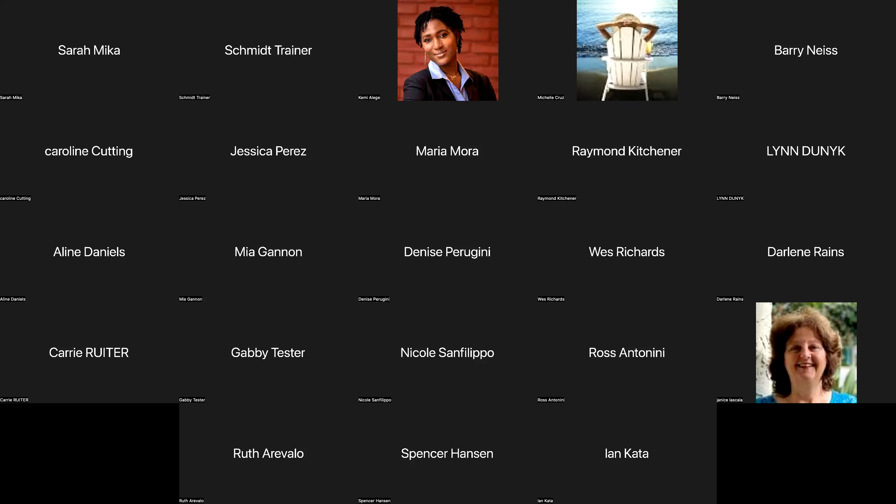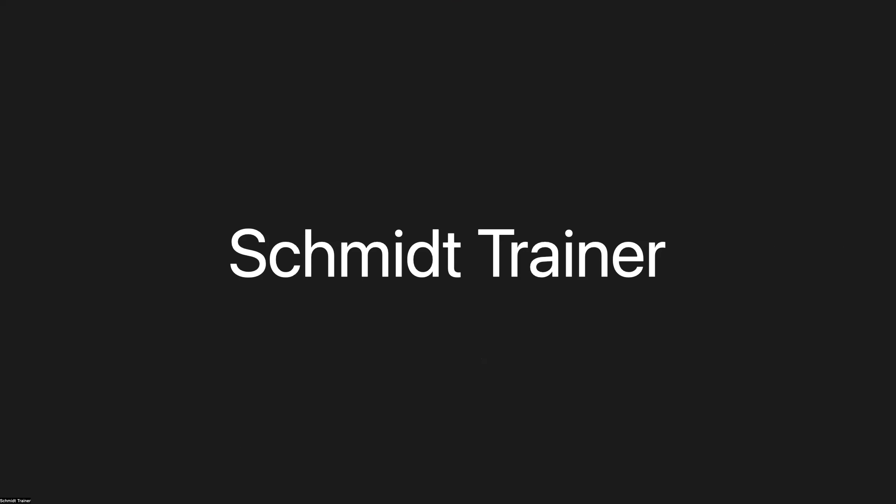Good afternoon everybody, happy Thursday. My name is JD, I am your digital marketing and technologies manager, and I am excited to have you here today for our BombBomb training — our informational overview of what BombBomb is, how it works, and how it can help.